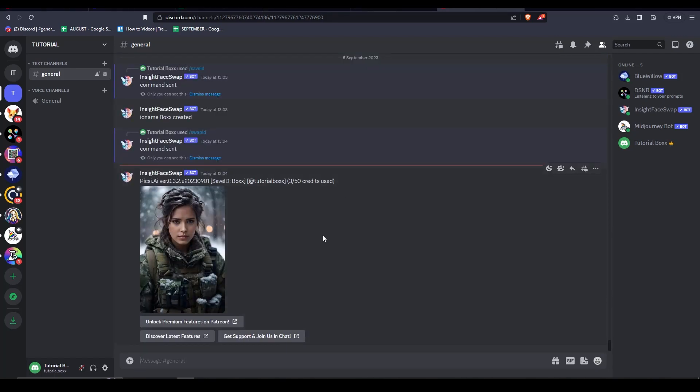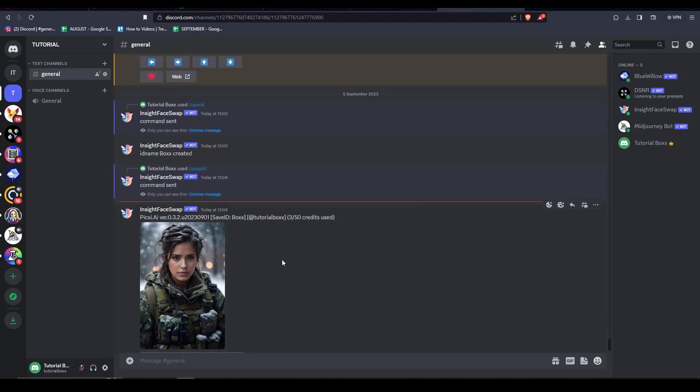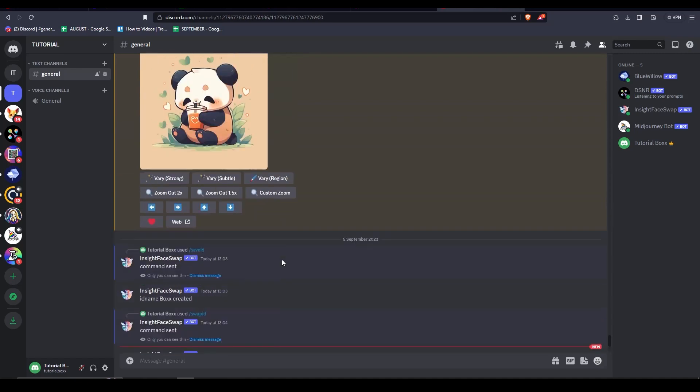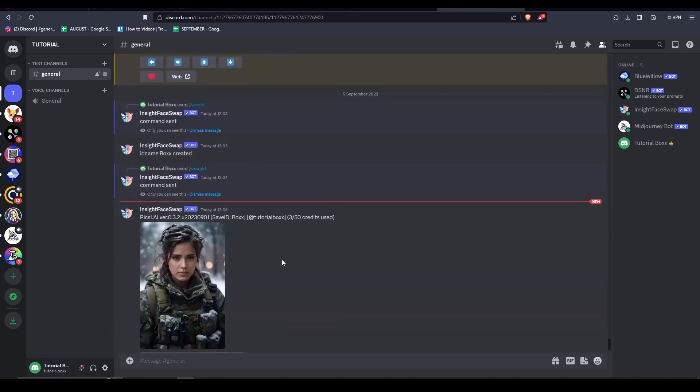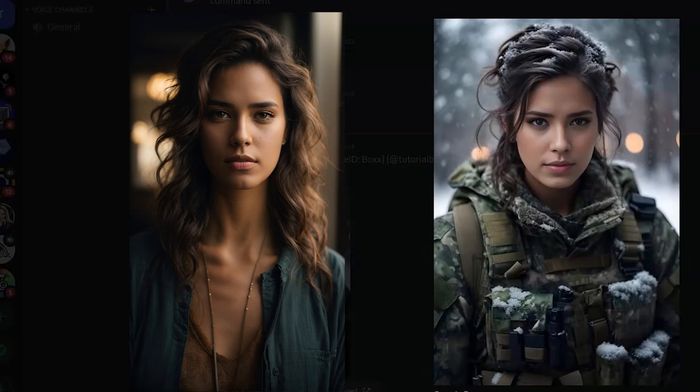The face swap bot has replied with the image of the face swap and we can see how good it is right here. You can see here the before and the after the face swapping right here.